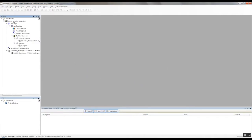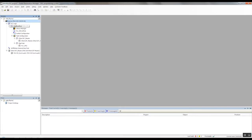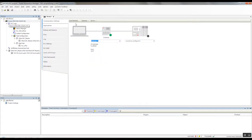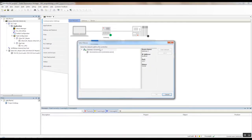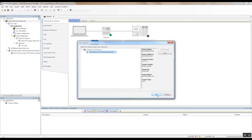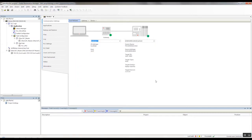And then once that loads into the device tree, I can double click on my device, scan the network, and if I have a PAC connected, it'll find the PAC. So there we have it, and we'll hit OK to connect, and this little light here goes green to indicate that you are in fact connected.